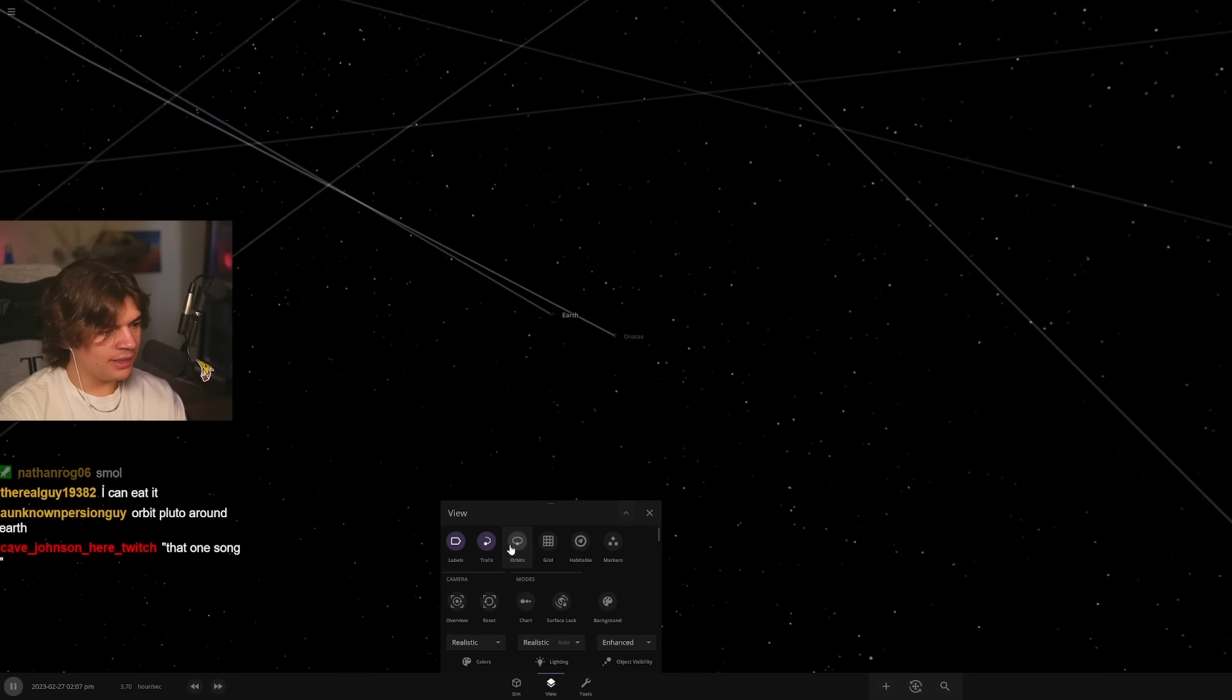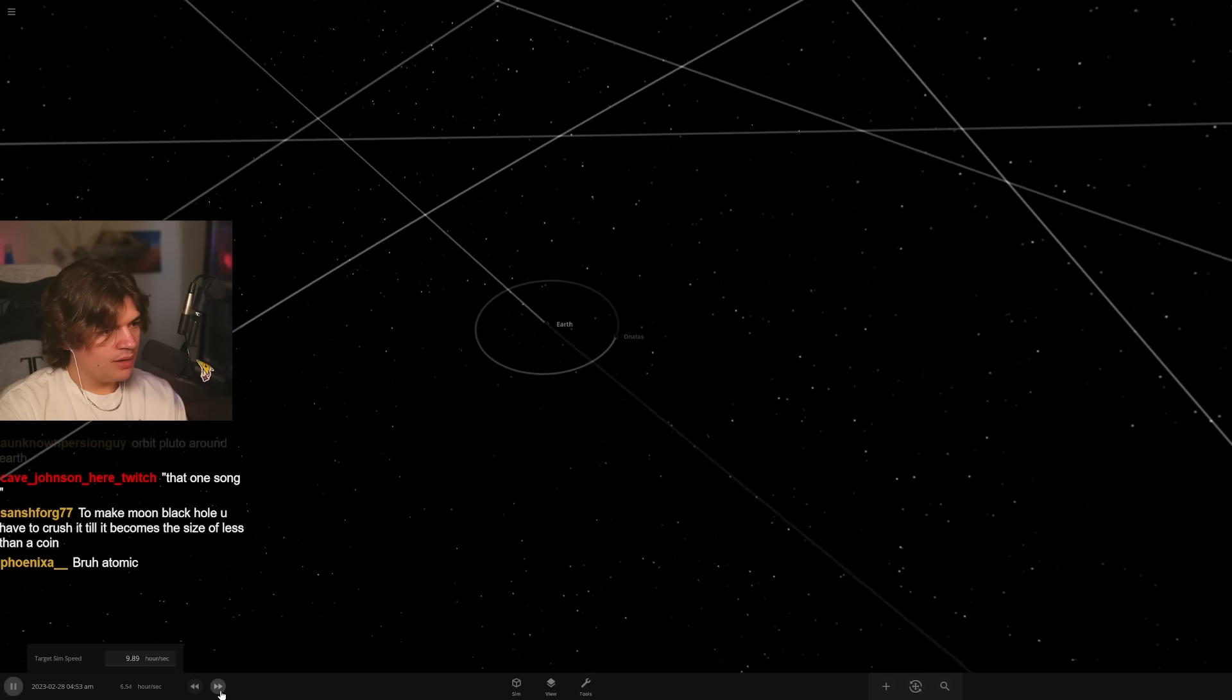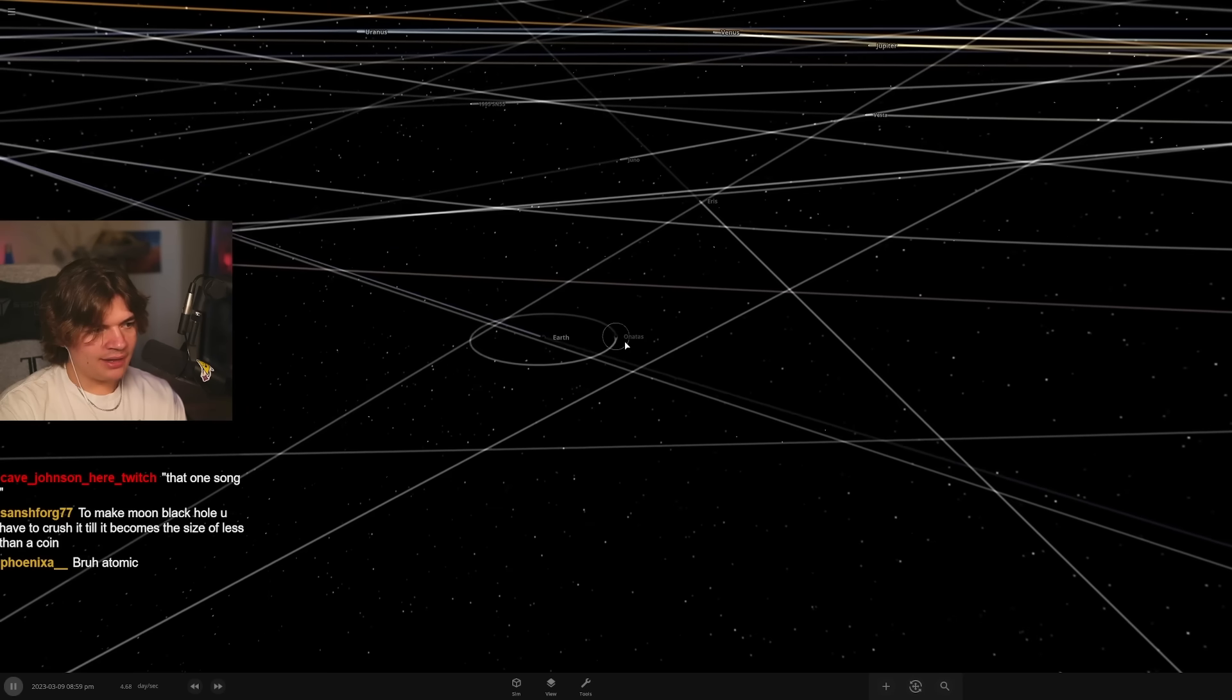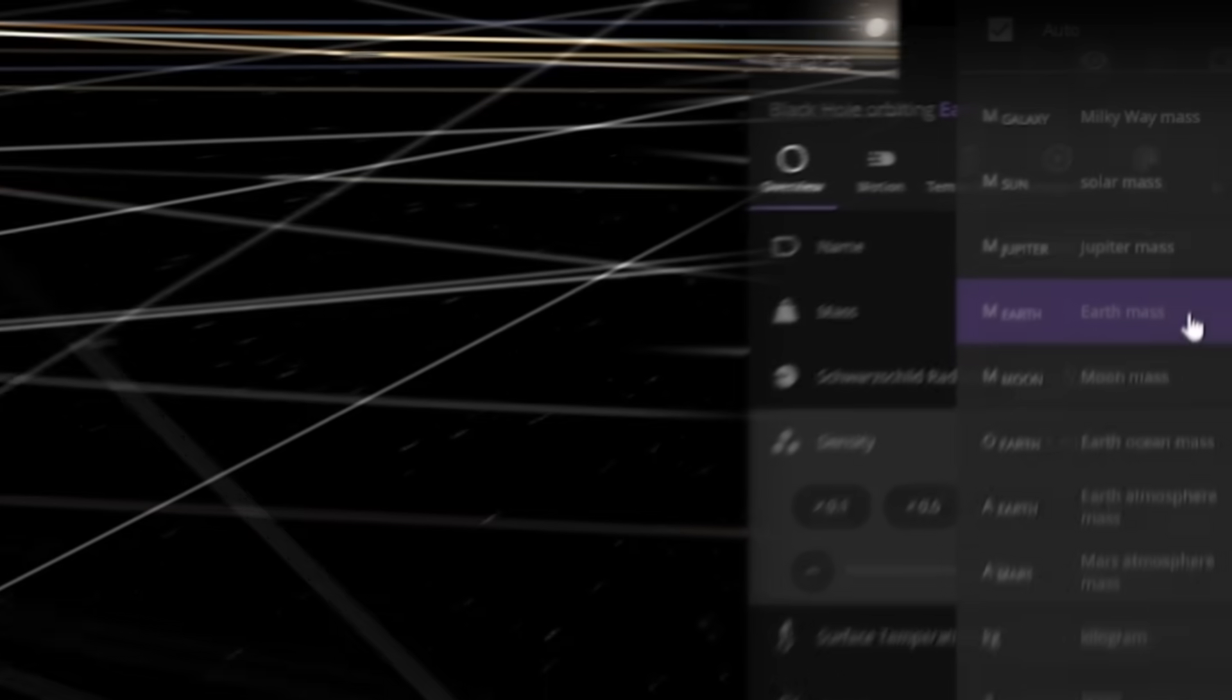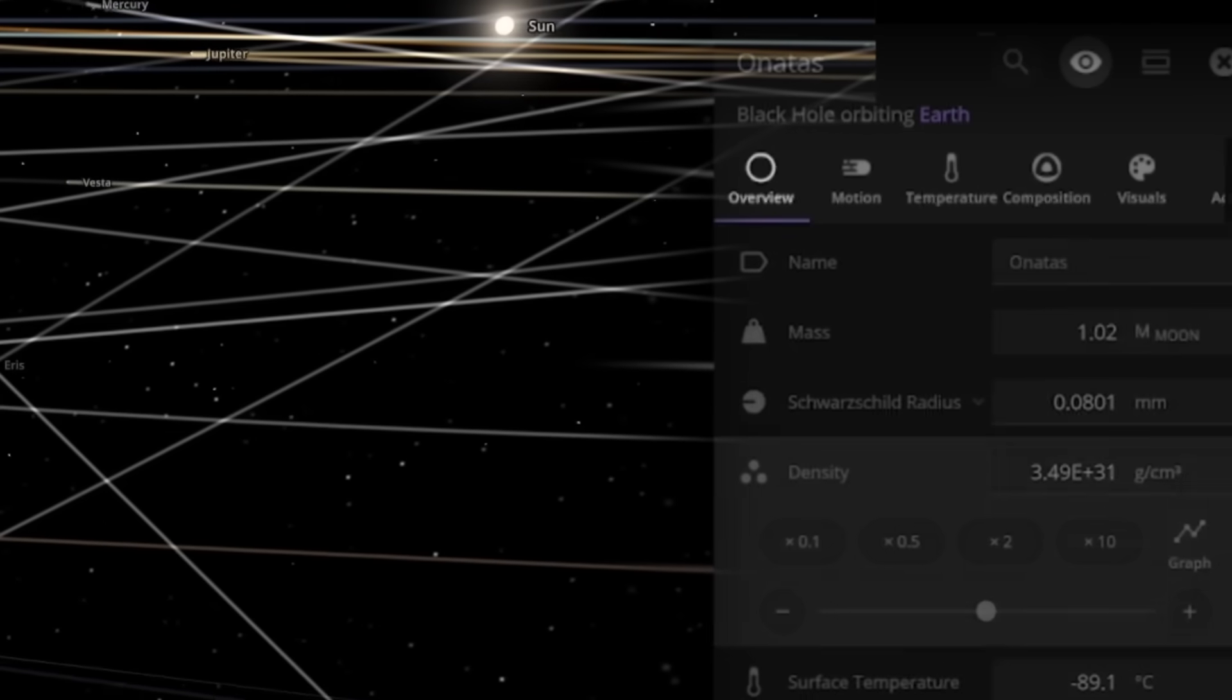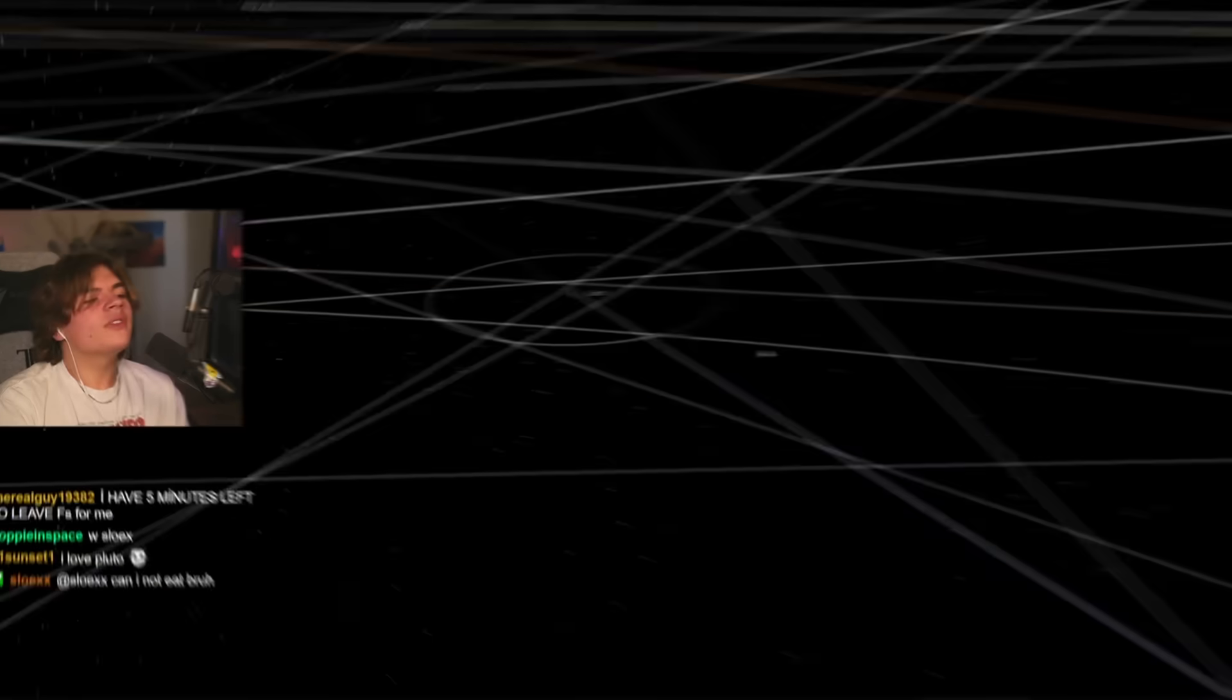We can't even look at it because it's so small, but there is a black hole moon now and the mass should be the same so it should stay in orbit around Earth pretty much the same.